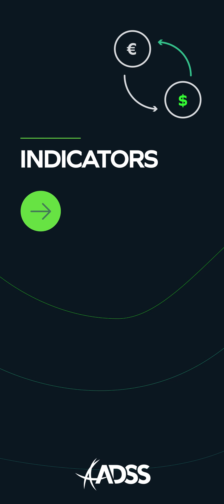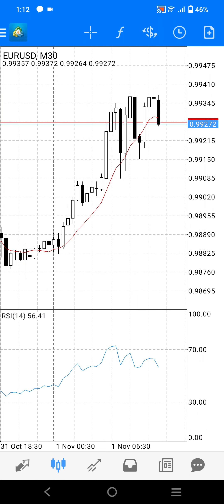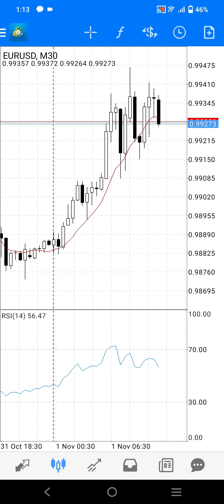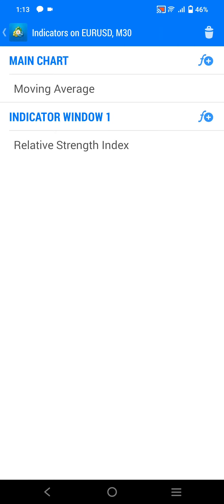The chart window allows on-chart indicators and standalone indicators in separate windows below the chart. By default, you should see an RSI indicator in the window below and a moving average indicator on the chart itself. You can add and remove indicators by pressing the F symbol across the top of the chart window. This will bring up the indicator screen, where you will be able to see the indicators that are currently applied to the chart window. By default, you should see a moving average under the main chart headline and the relative strength index or RSI under the indicator window 1 headline.